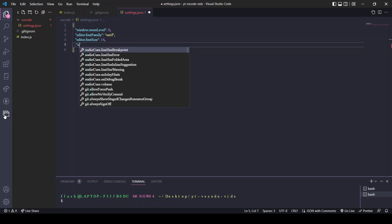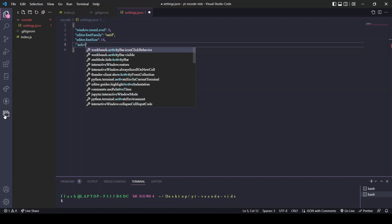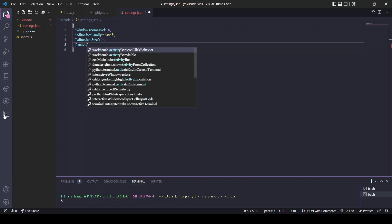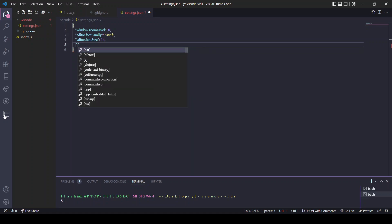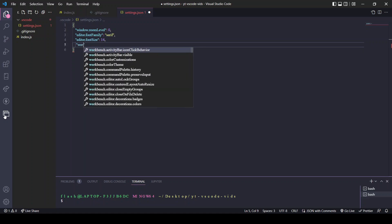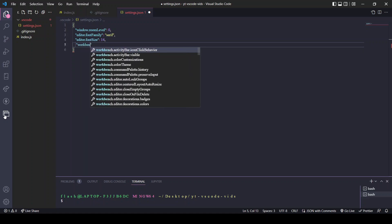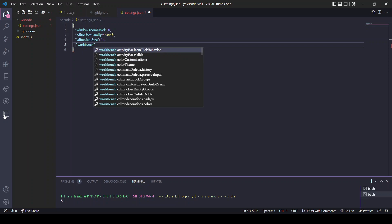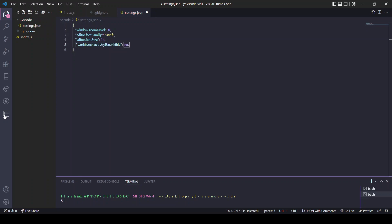We start with workbench.activityBar.visible. The default is set to true.